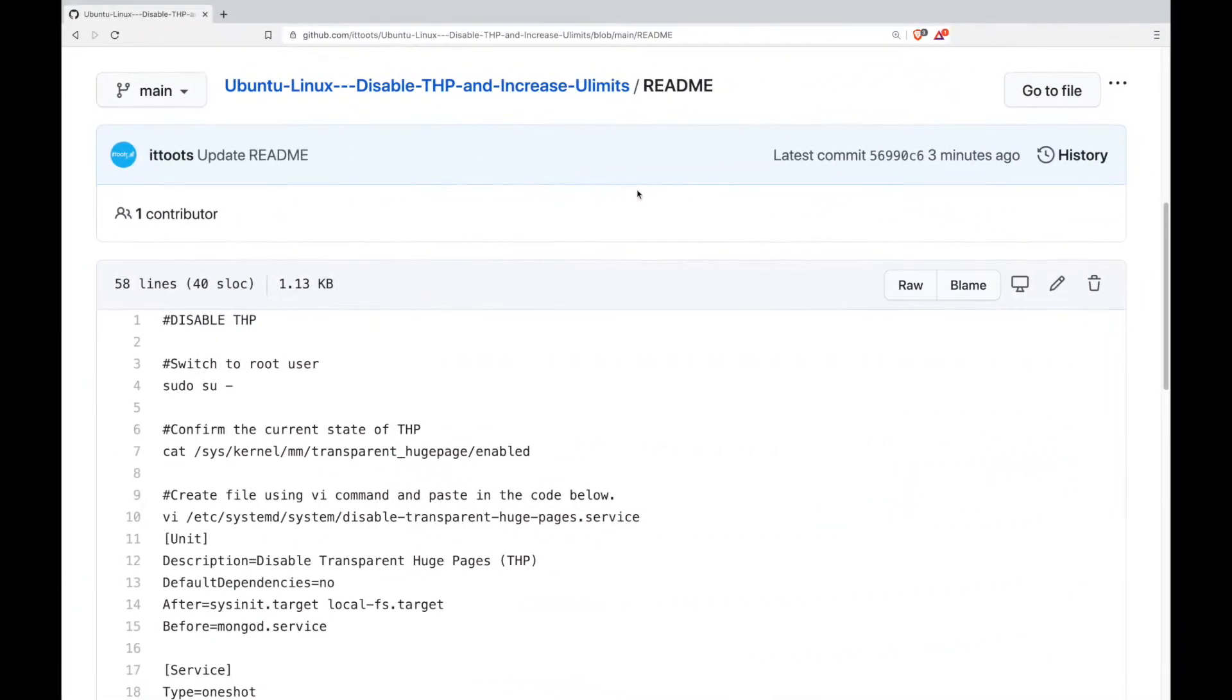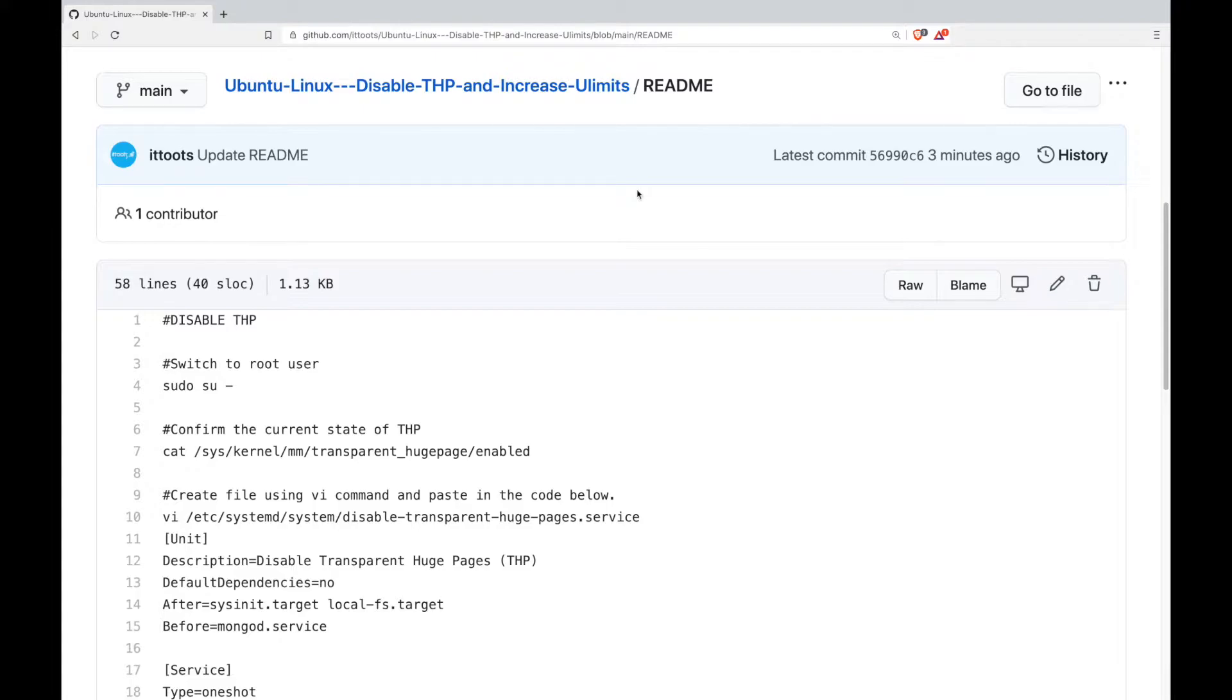Welcome back to ITtoots, the channel where I teach you how to ITtoot. In today's tutorial we're going to be disabling THP and increasing ulimits for Ubuntu operating system.